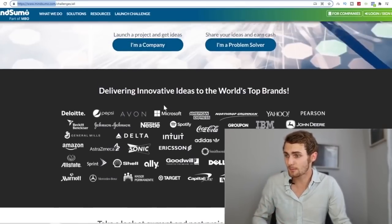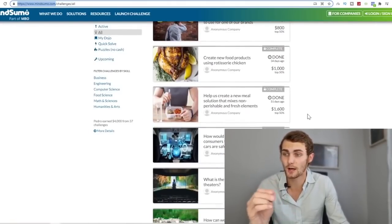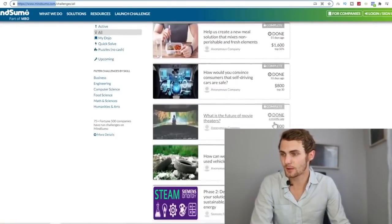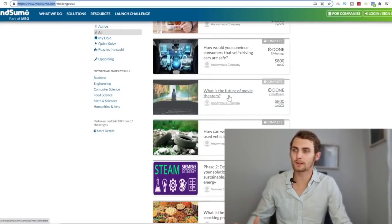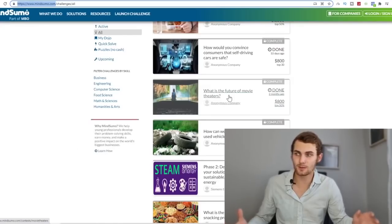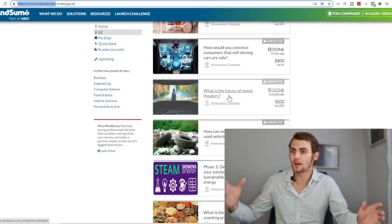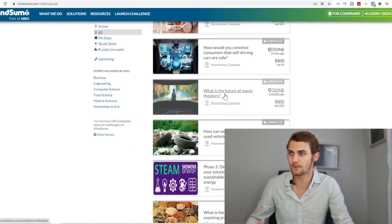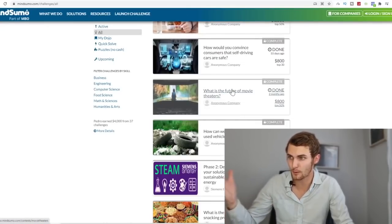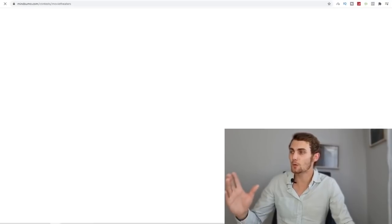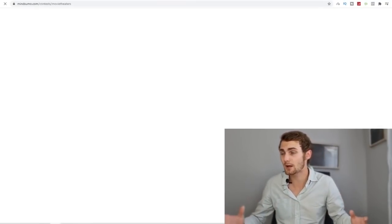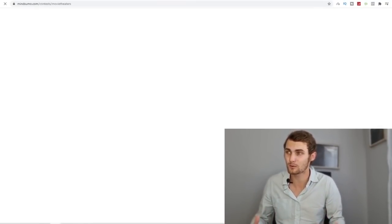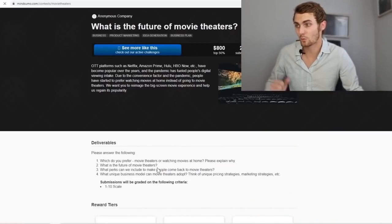So step number three, we're actually going to choose a project to answer to make money from this. Take a look at this one. This is actually quite cool. These people want your opinion on what is the future of movie theaters. Is it going to be 3D, 4D? You don't know. And you will get $800 if you submit an answer and they like that. So let's click on this problem. And I'm going to open this up in a new tab and let's take a look at the criteria and more specifically what they want from us.